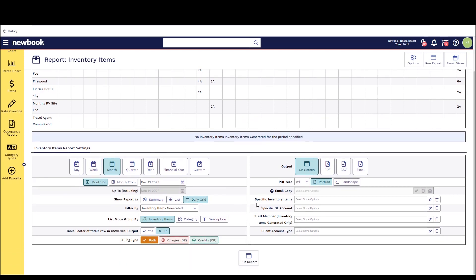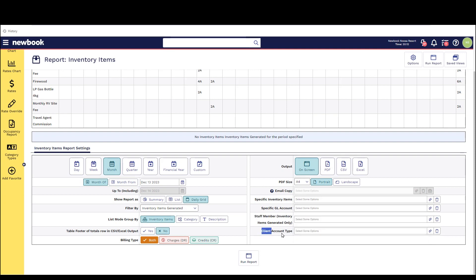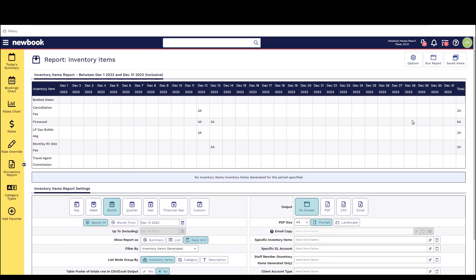The report also has a large variation of filters that you can use to refine it further if you're just wanting to focus on specific inventory items, general ledger accounts or specific staff that have actually raised these particular items.